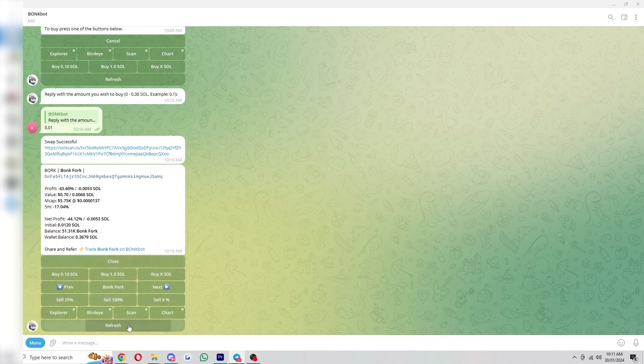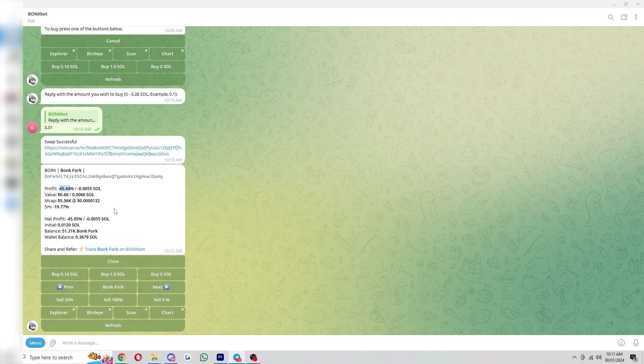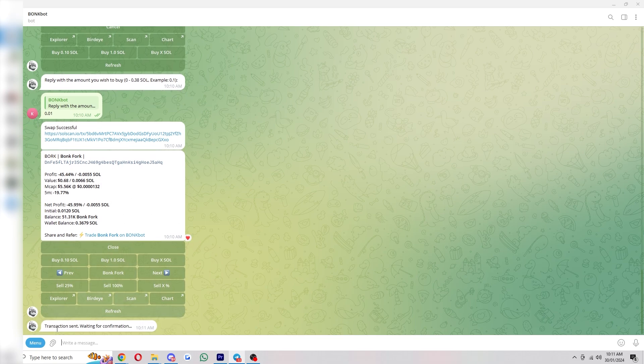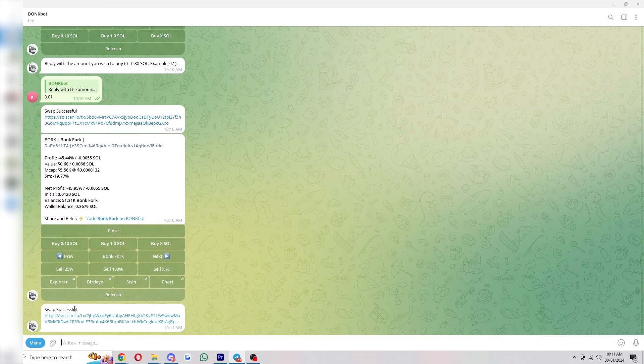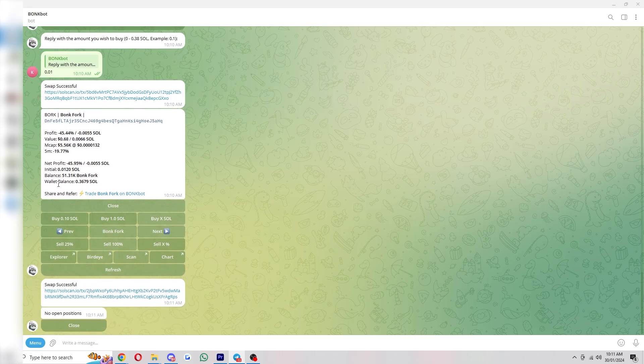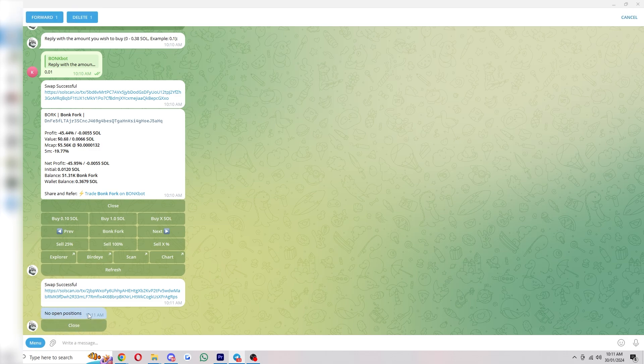So let's just say we didn't really like this coin. It's down 50%, we wanted to sell. We can go to sell 100% and it'll send the transaction. And after just a second, the swap will be successful. We can now refresh our wallet and our wallet balance will update. And it will now say there's no open positions.